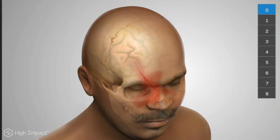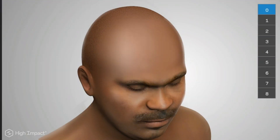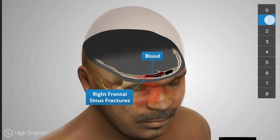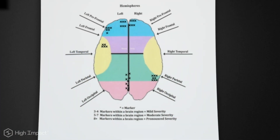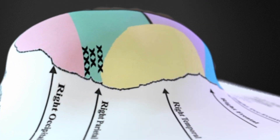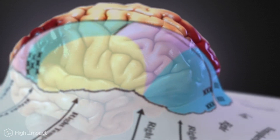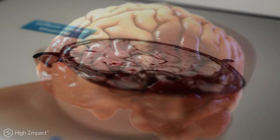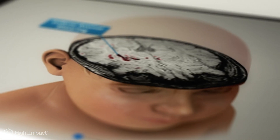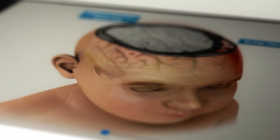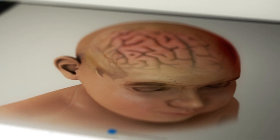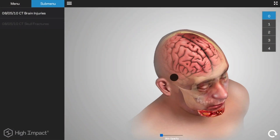For example, in many TBI cases, a person may not be exhibiting any outward signs of a TBI, but is experiencing severe psychological and neurological damage. Since the damage is internal, it may be harder for the audience to empathize with your client. The Diagnostic Slice Chooser bridges this gap by highlighting the gravity of the internal injuries, making it easier to make claims about the long-term consequences of the TBI.